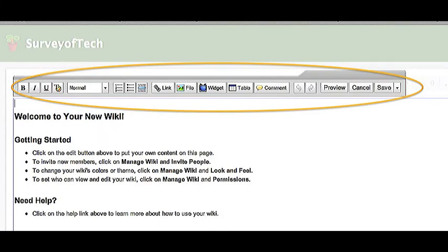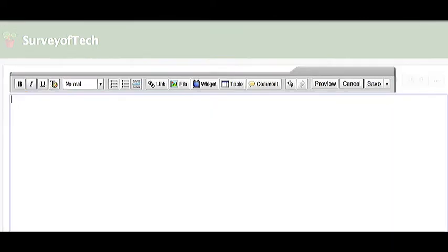Now your screen looks basically the same, except you have this editing toolbar on top. This means you're ready to edit your wiki page. The first thing I do is delete all of the Welcome to Your New Wiki texts that they have there, so that I have a clean page.